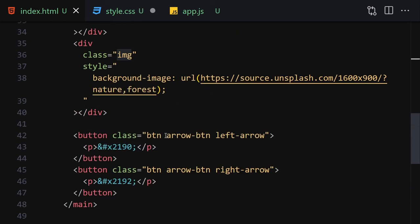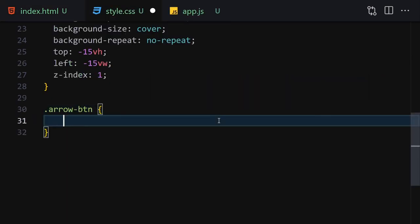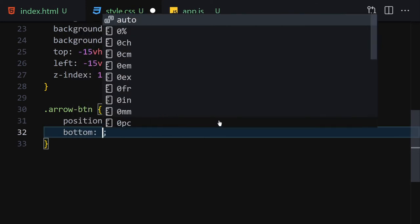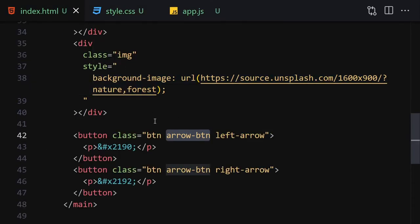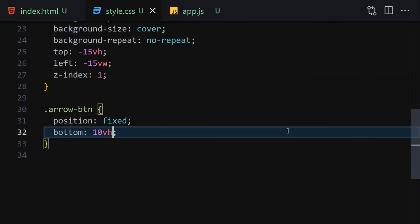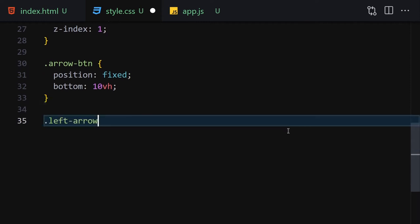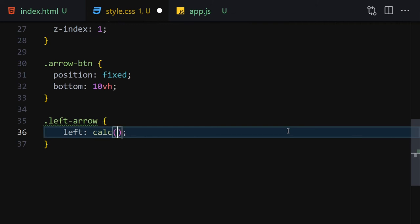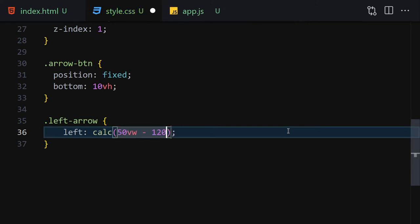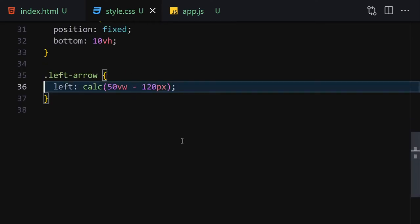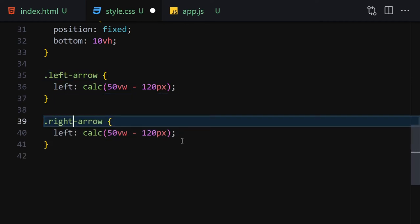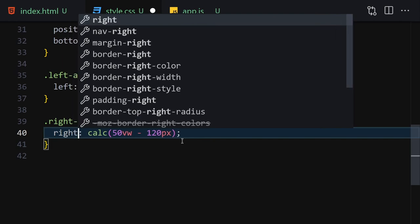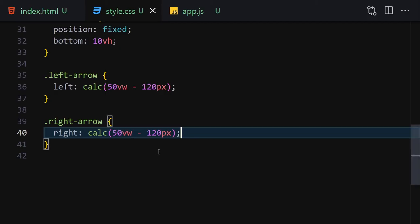Now let's get our arrow buttons and add a position of fixed and bottom of 10vh. Here we can see the first one. Now let's get the left arrow button and set left to calc(15vw - 120px). Then duplicate that rule and change it to the right arrow button, setting right instead of left.